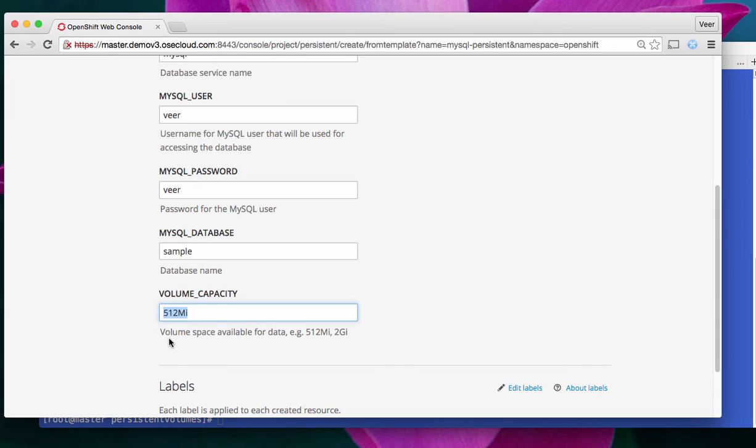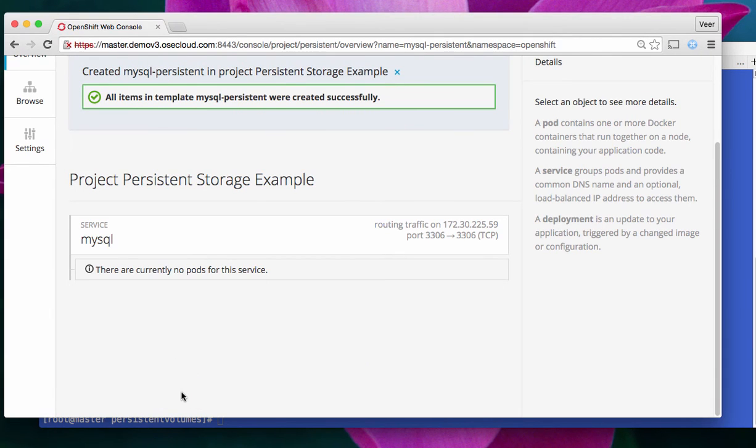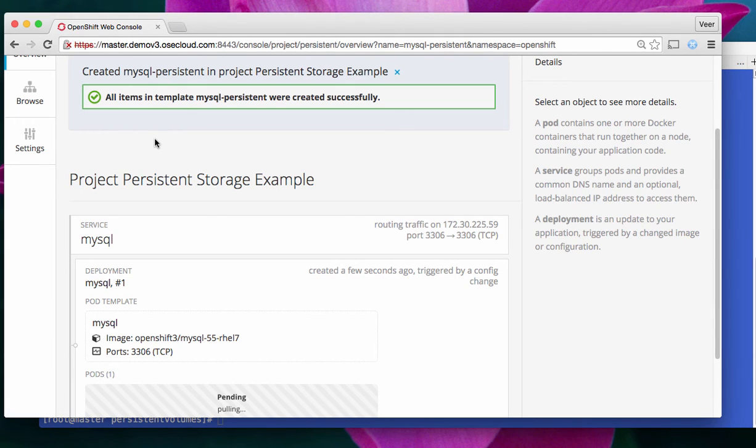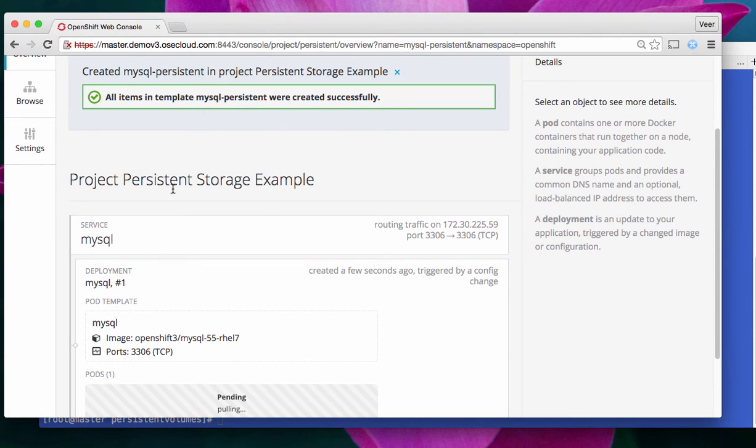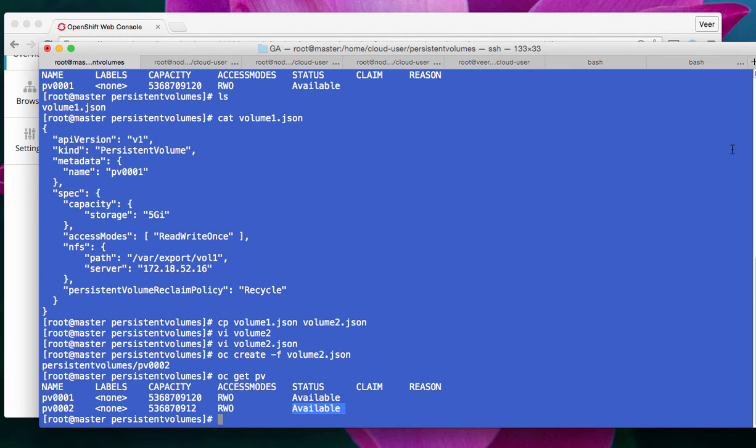Remember, we had two persistent volumes. One is 512 megabytes, and the other one is 5 gigabytes. So, there are two available, and this guy is asking for 512 megabytes, right? Now, let's say create. Now, at this time, OpenShift will spin up a new pod for this MySQL database, and it will also create what we call persistent volume claim, because this is a persistent database. It will ask for persistent volume claim, which will go and pull the, use one of those persistent volumes available.